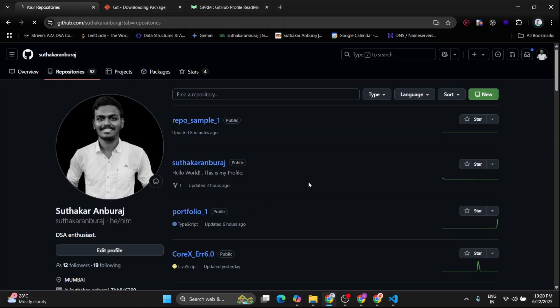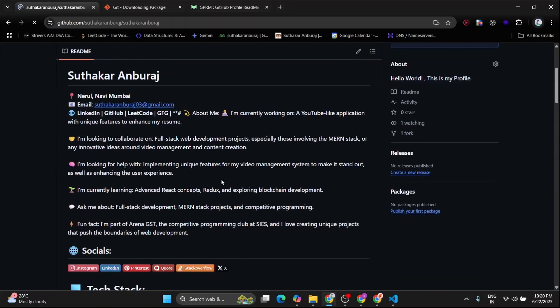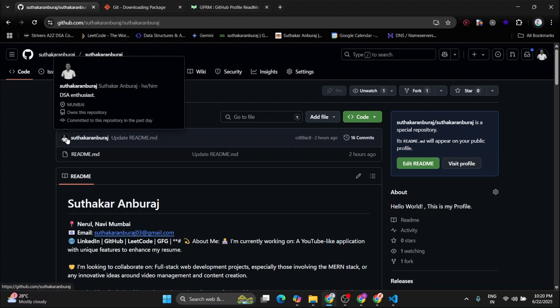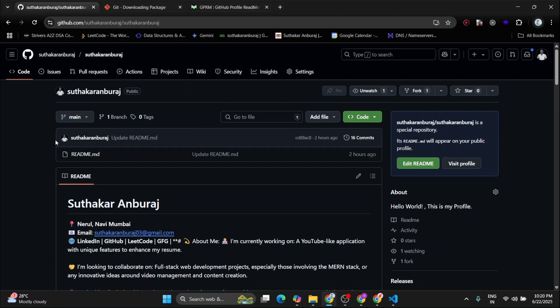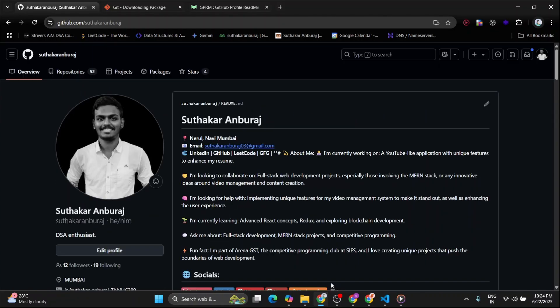Then you have to commit those changes to your GitHub. And it's really very important to have the repository name as same as your username. If it doesn't match, then this won't happen. Then these changes will not come. And that's it.